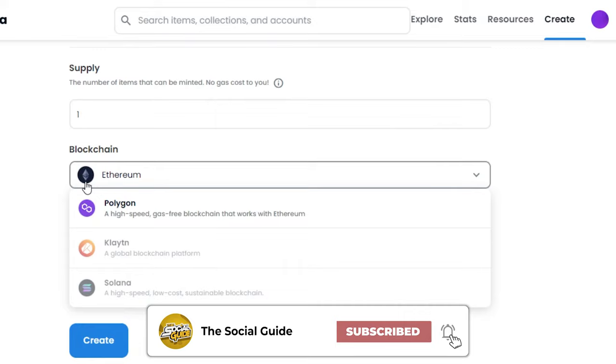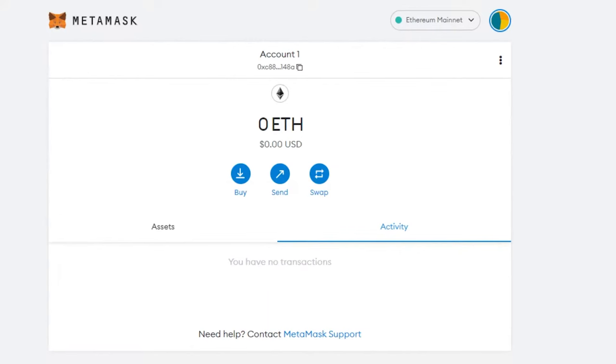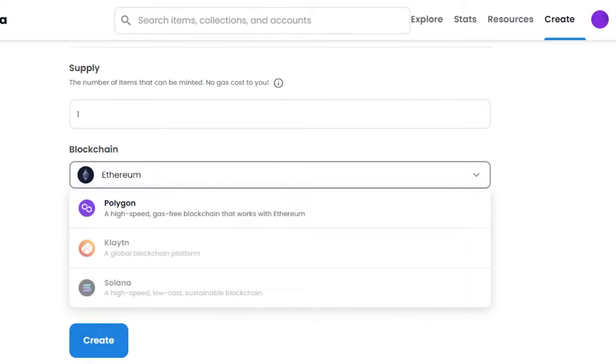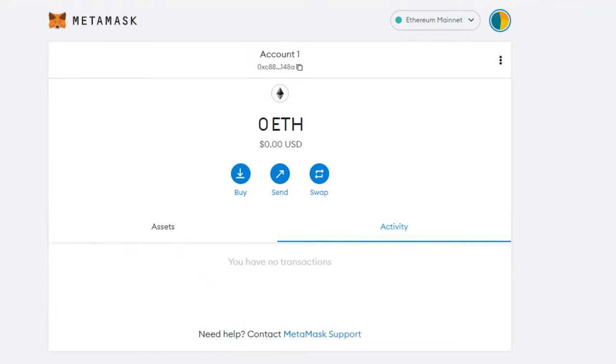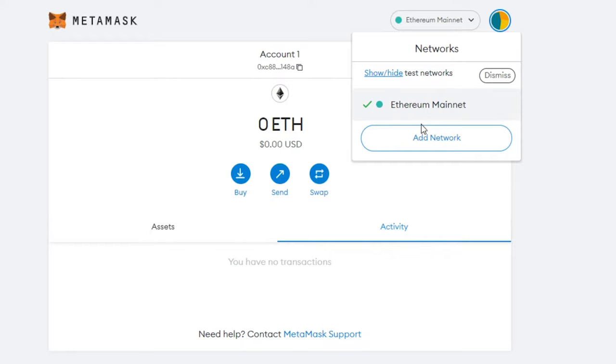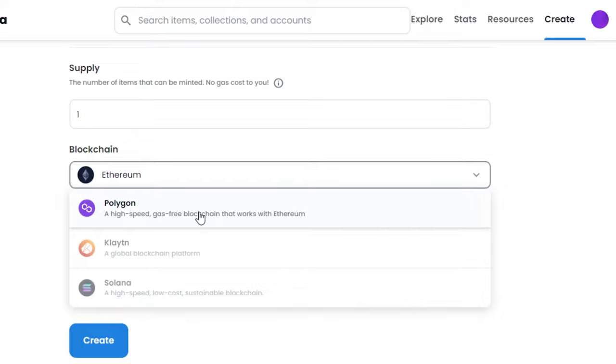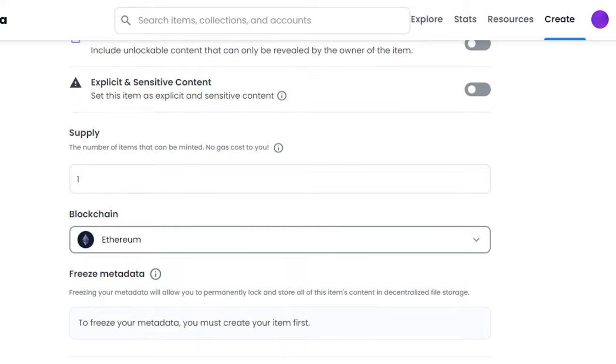So I can go with Ethereum and Polygon because that's what my crypto wallet is on. Even in MetaMask, you can go to the mainnet and get a Polygon mainnet really easily, and then you will be able to enjoy a gas-free blockchain experience. So for now, I'm just going to go with Ethereum because we will be minting it on Ethereum.